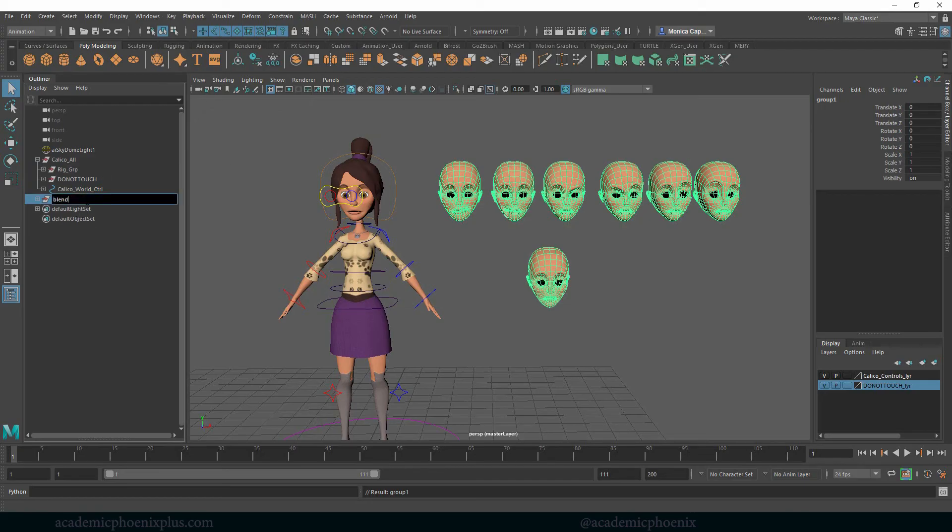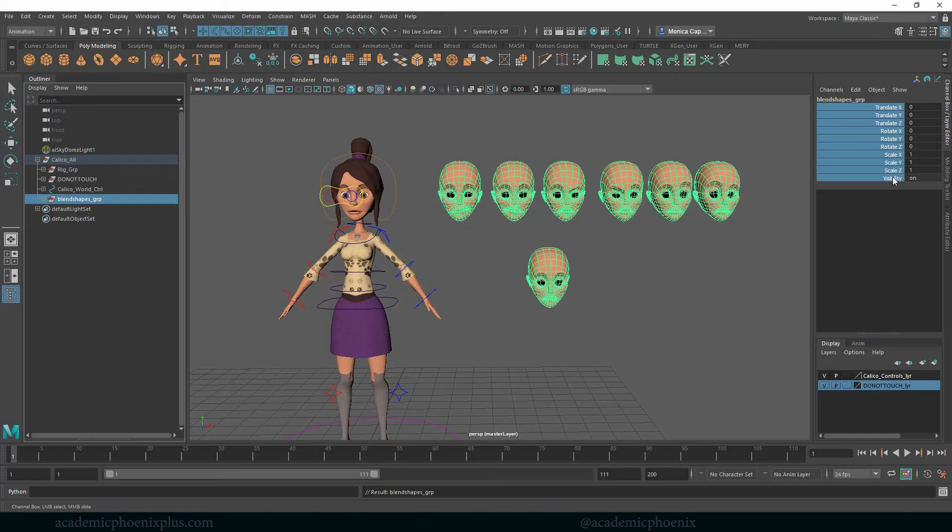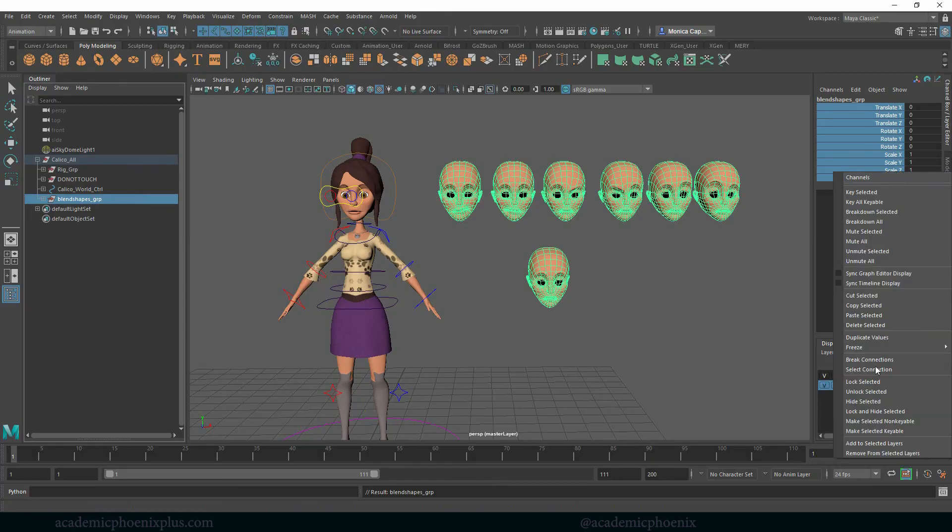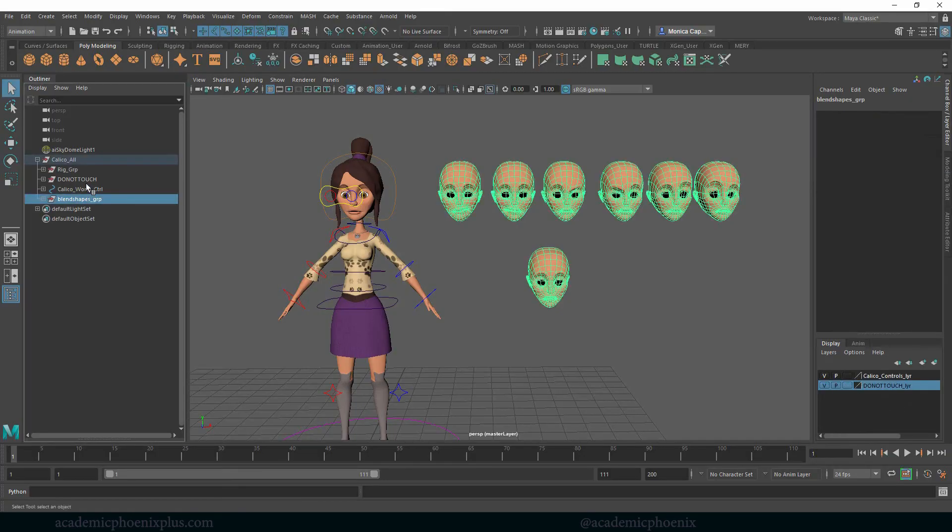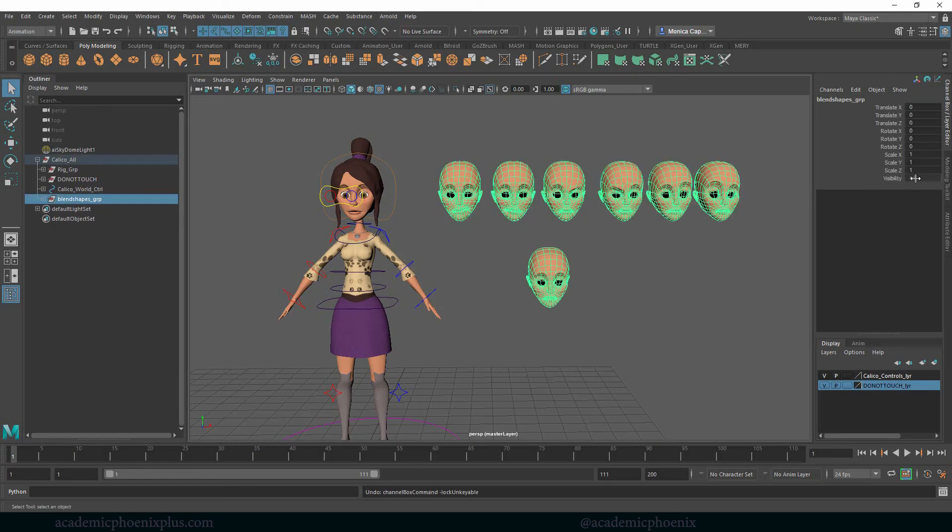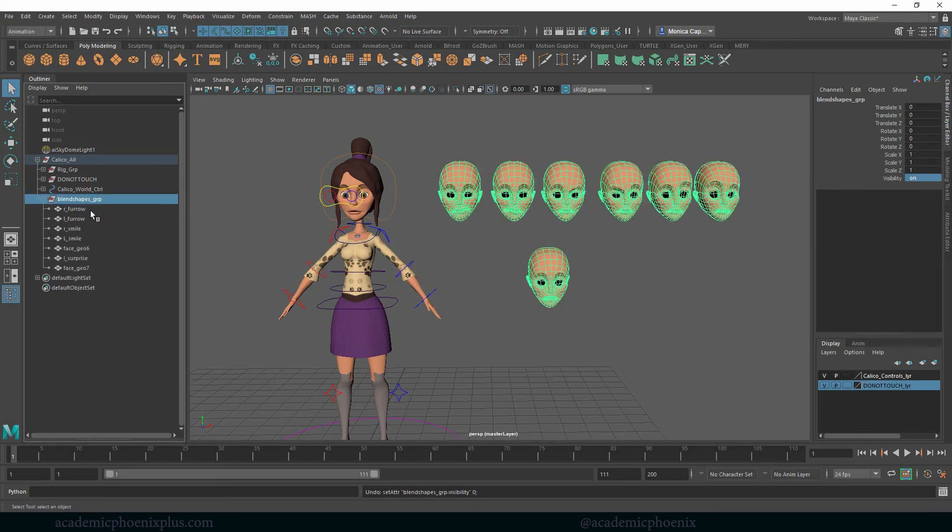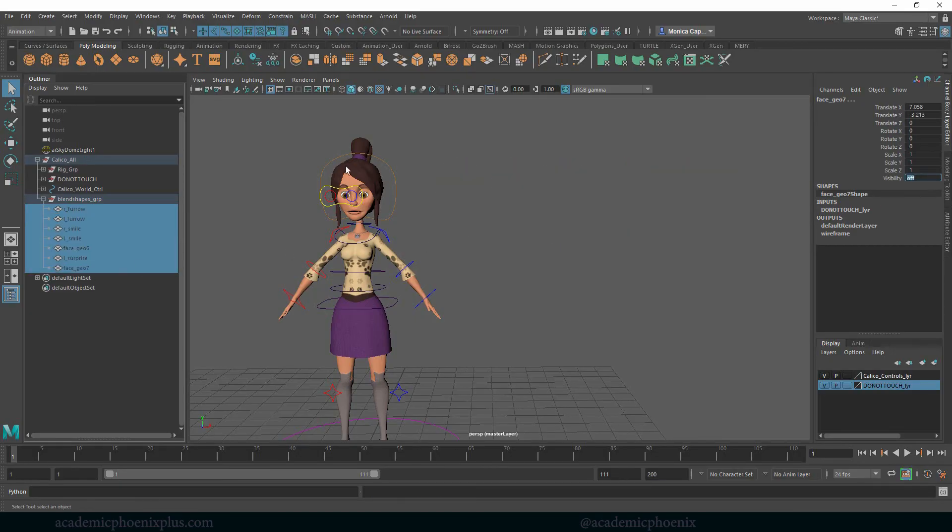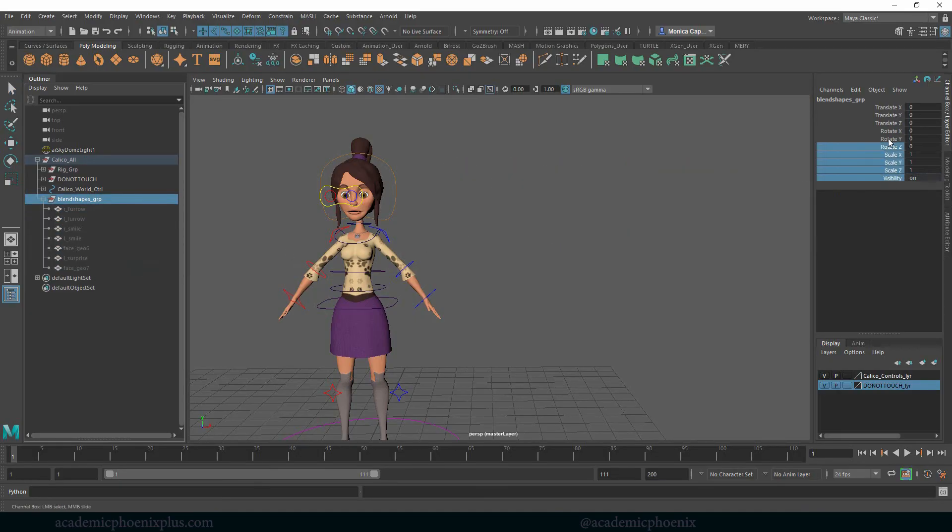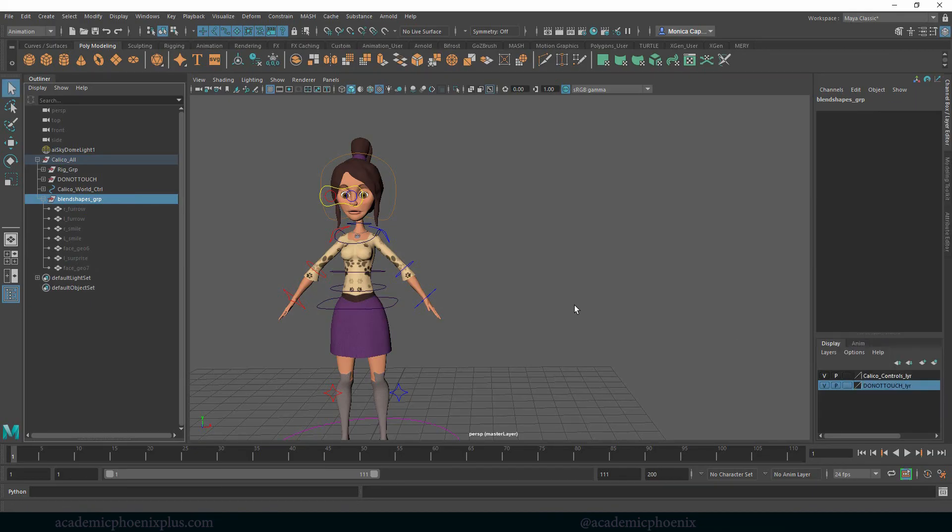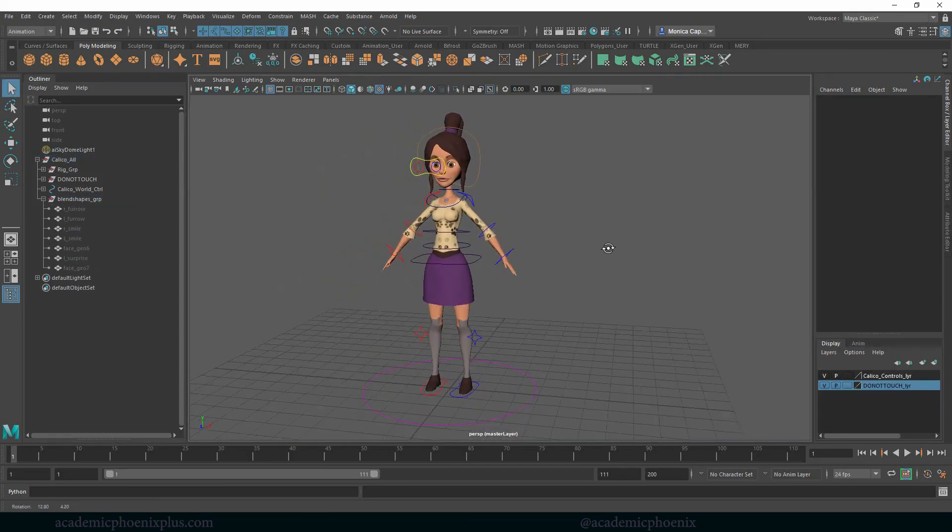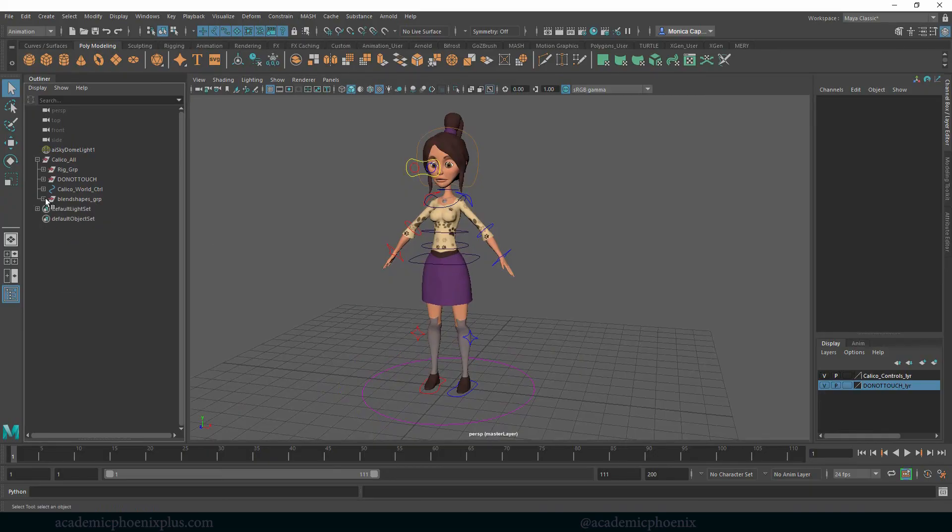But at the end you want to just group this, probably shift parent this out of here, and this is just going to be called blend shapes group. You just want to make sure it's under Calico all, but it shouldn't really move. So I would grab that group, right-click, lock and hide selected. And then before you do that you might want to zero this out. Well actually you can zero these guys out. So you can select these, you can hide them, and this one you can just lock and hide selected.